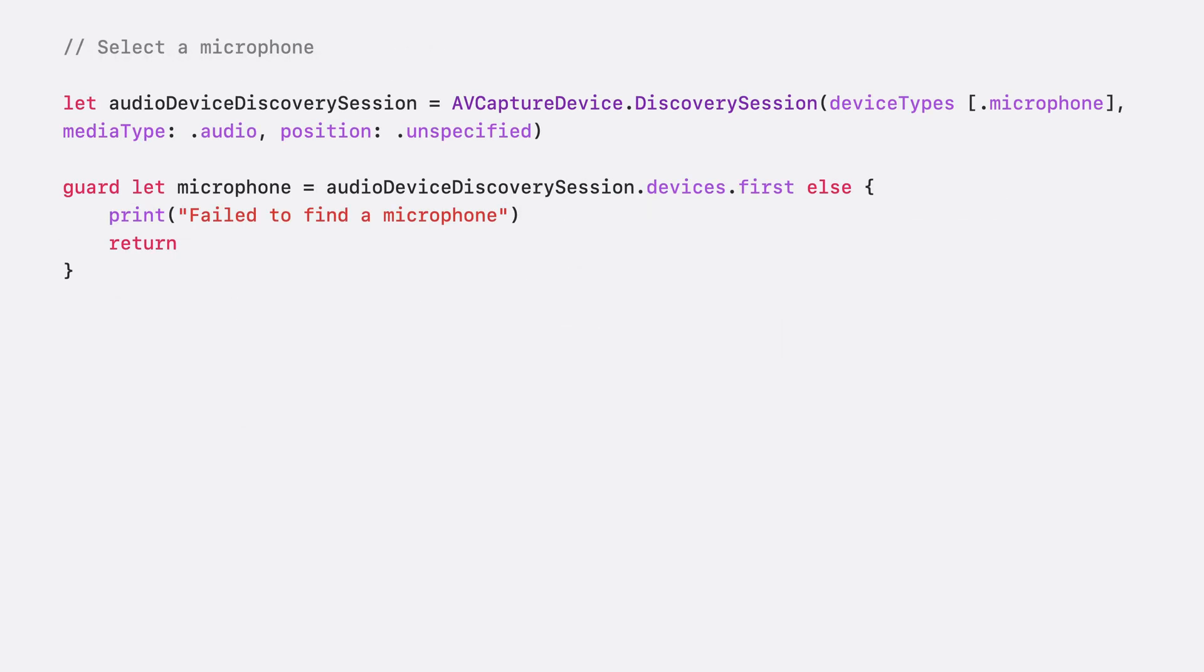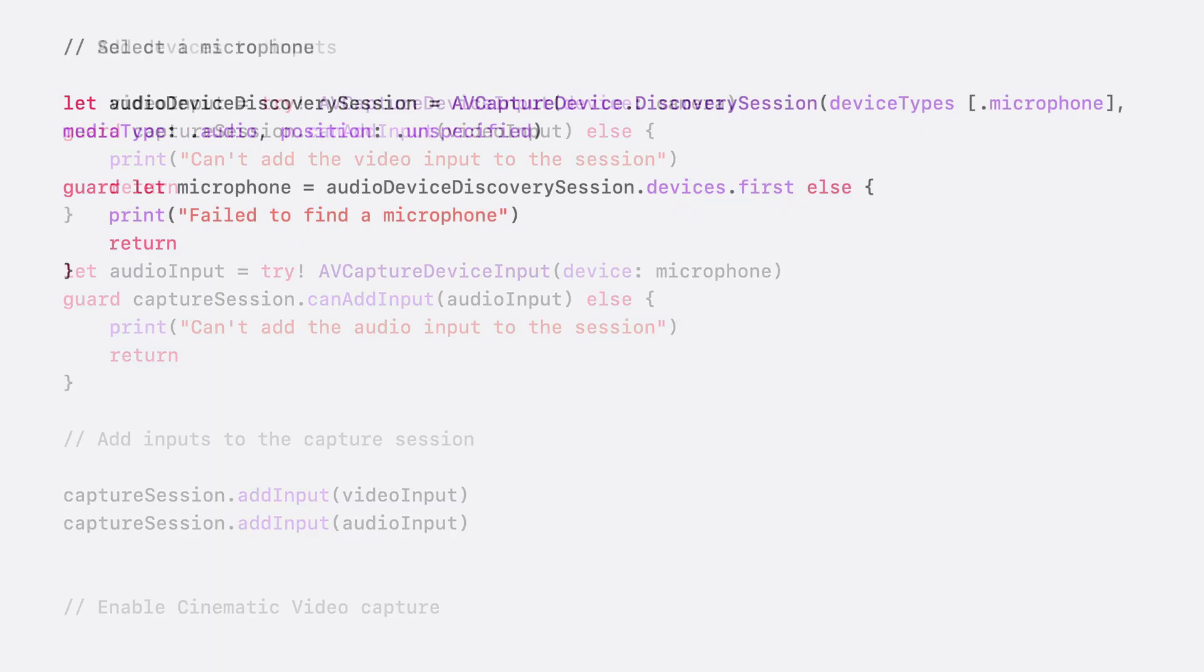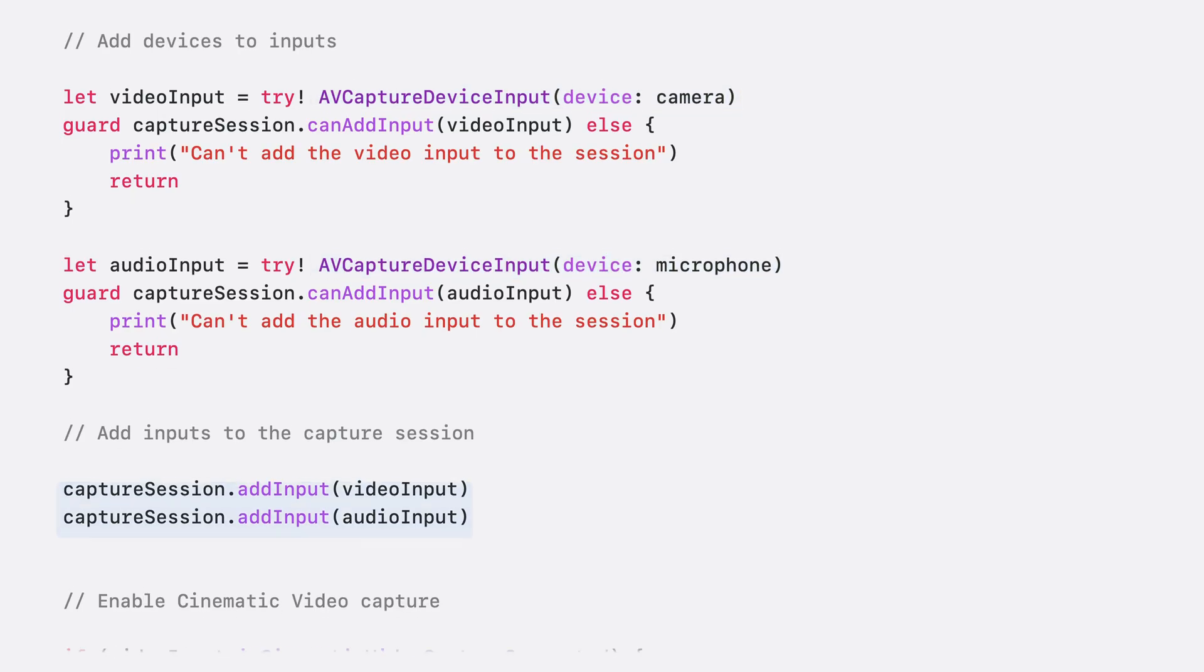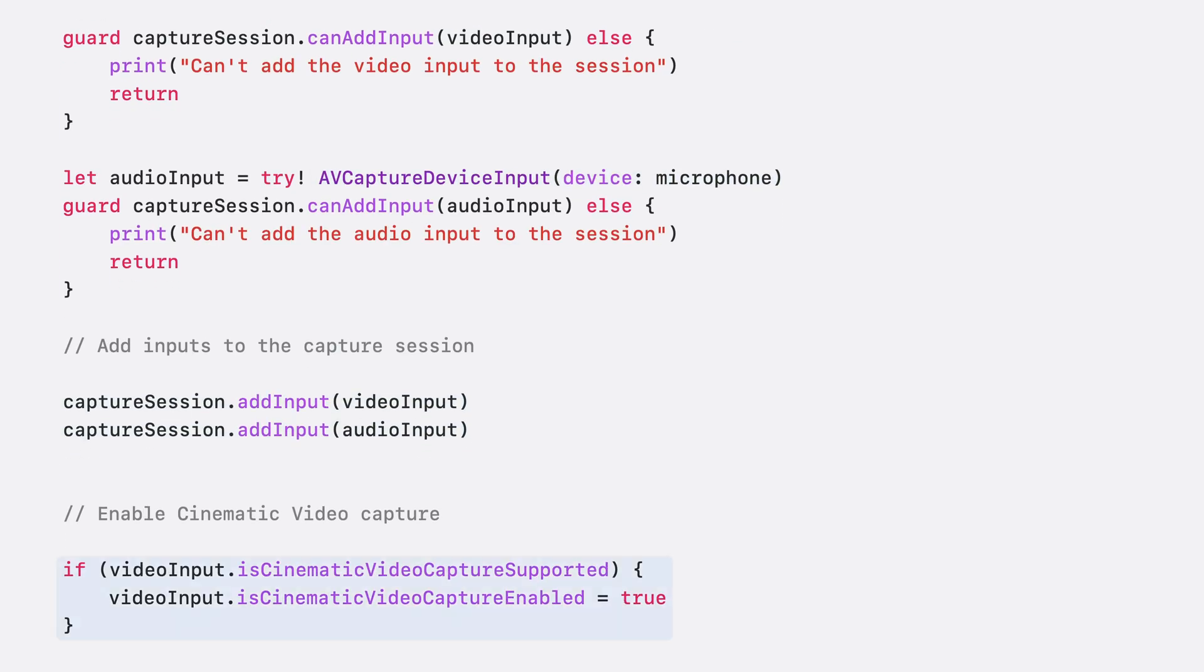Since we're not making a silent film, we want sound as well. We will use the same discovery session API to find the microphone. With our devices in hand, we create the inputs for each one of them. Then we add these inputs to the capture session. At this point, we can turn on cinematic video capture on the video input.